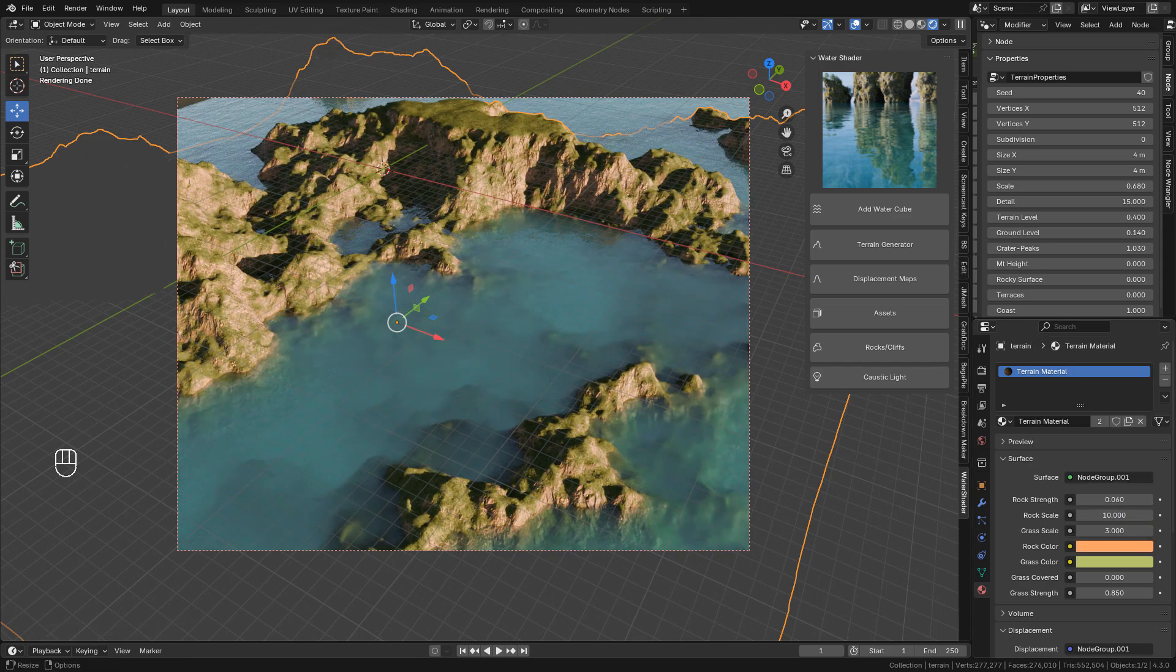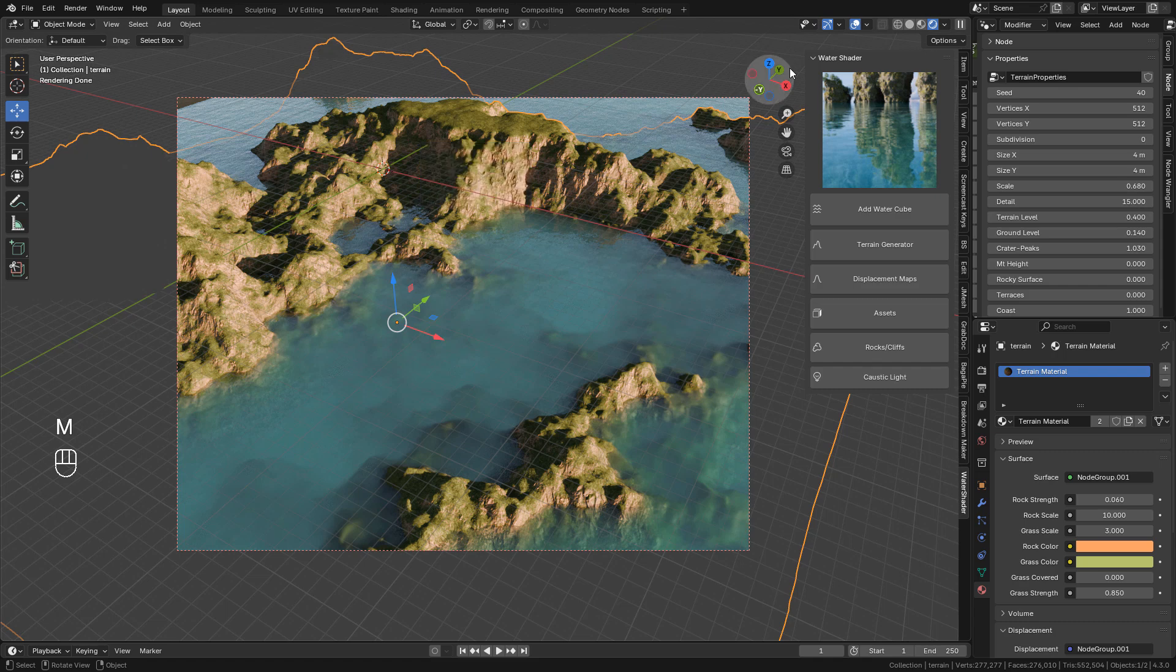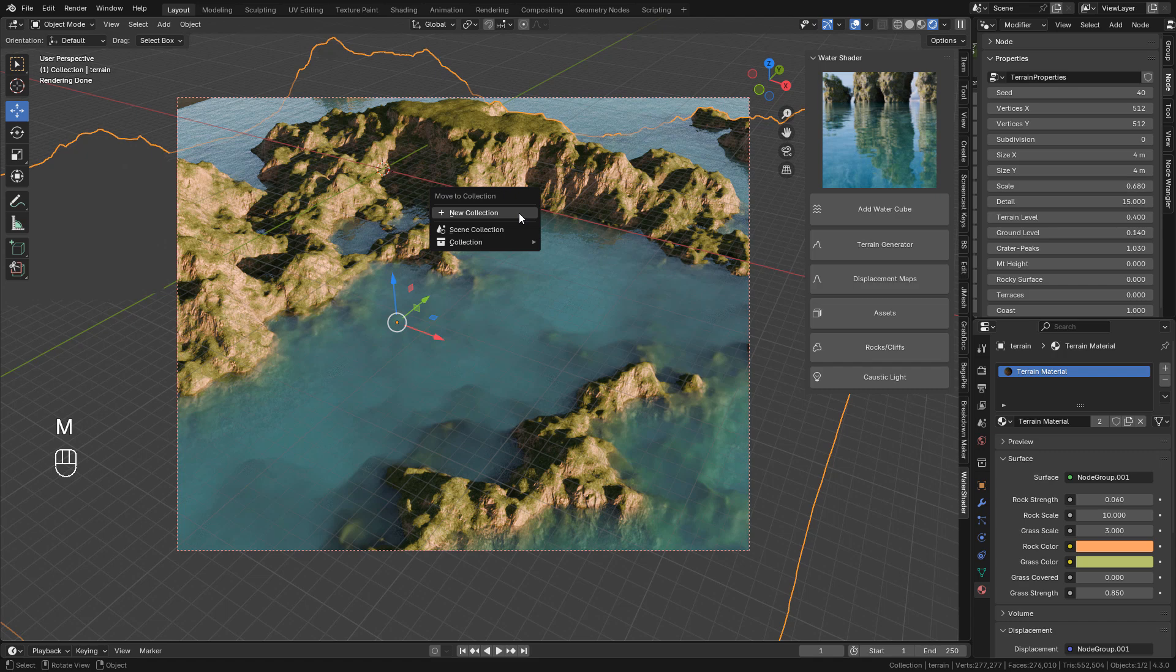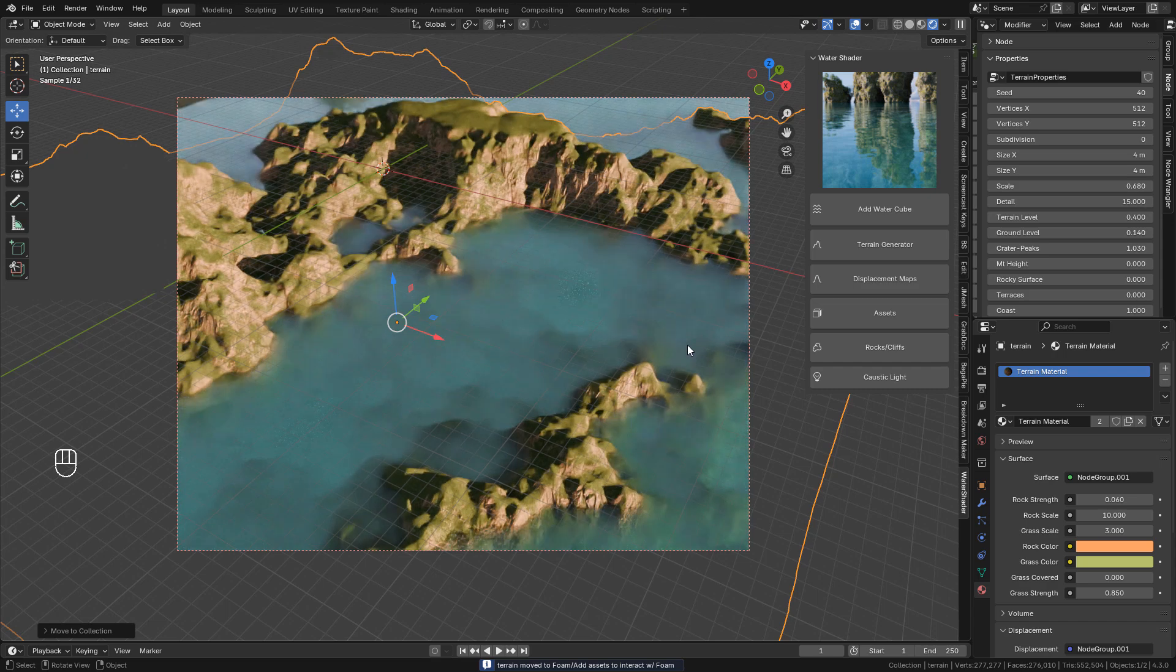Now the water shader includes dynamic foam. To enable it, select the mesh you want to interact with the foam, now press M and send it to the foam collection.